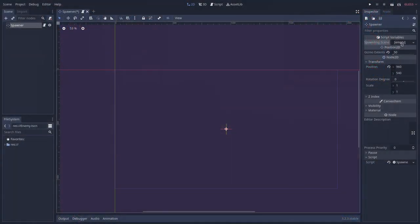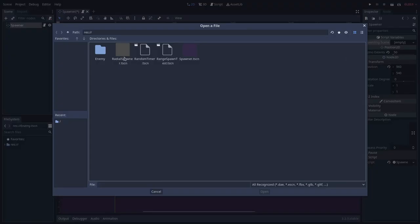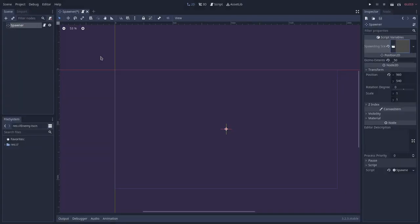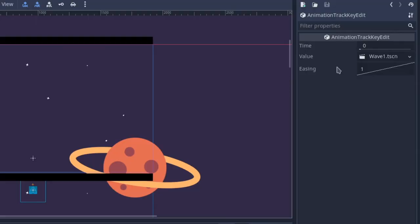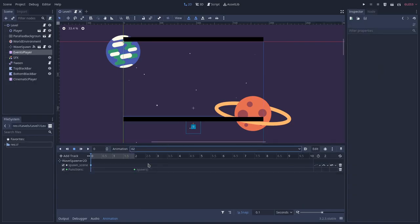In Godot engine we can export a packed scene to use as reference of the object we're going to spawn. This will allow us to change this packed scene reference through the inspector and even animate it. Using animations to change this spawner reference is how I implemented Fermi Parallax event system.